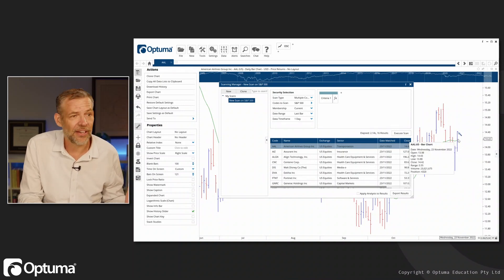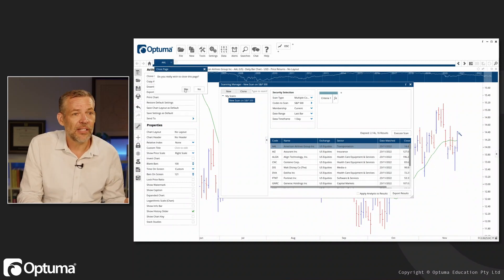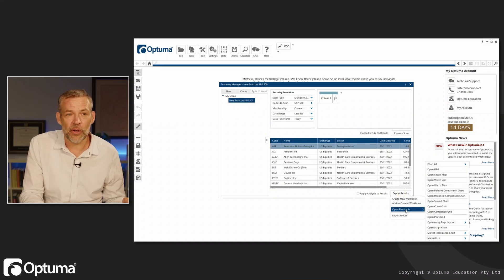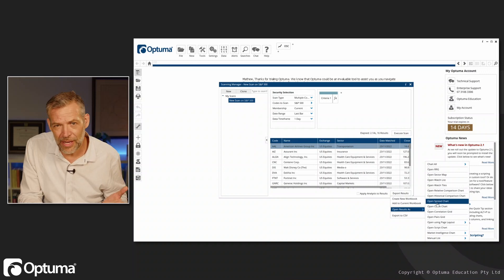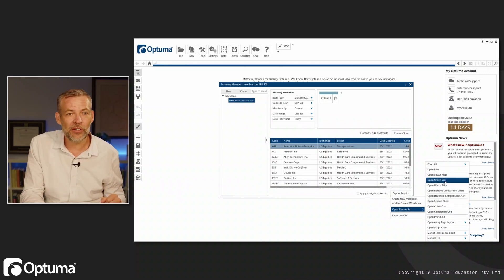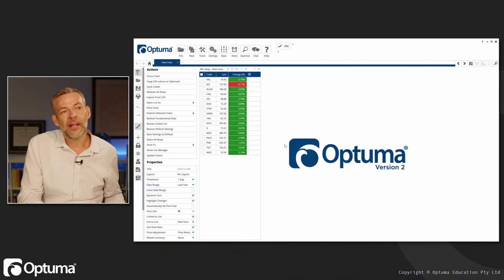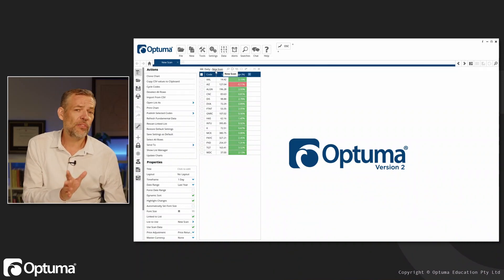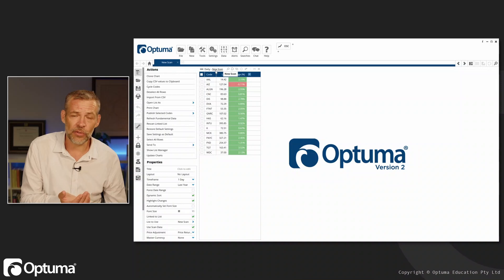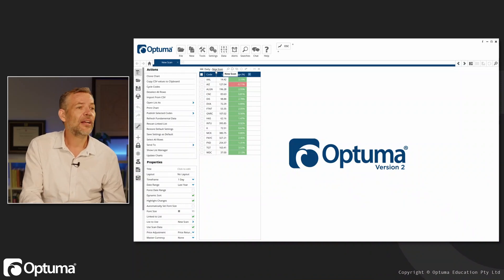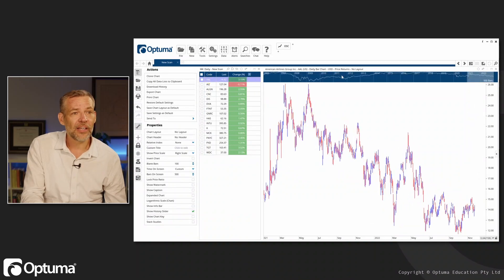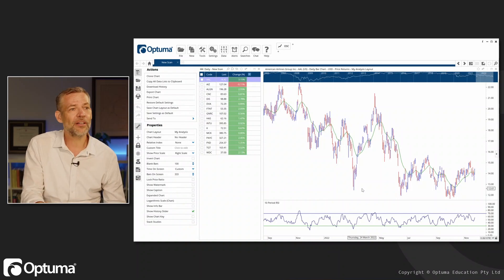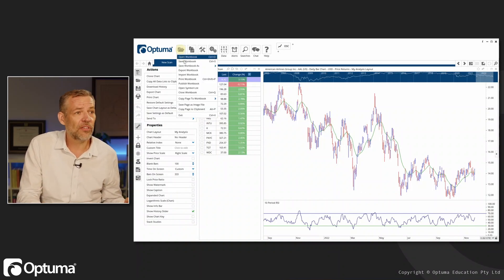The other thing I can do is export these results. I want to open these results—obviously there are many different types of charts, but we're just going to keep it simple and open a watchlist. Just like we've seen before where we can link a watchlist to a symbol list, this watchlist is now linked to that scan. I can have my charts here, use my layout that I've used before, and then I can save this.